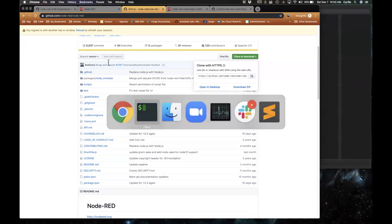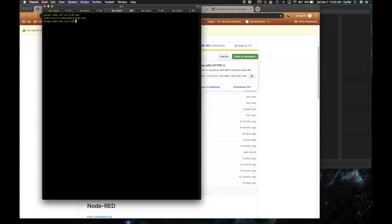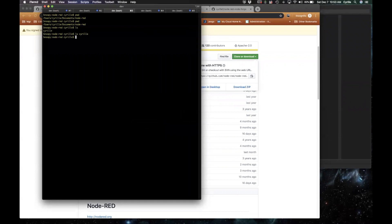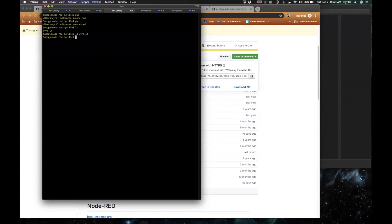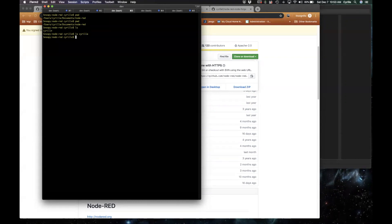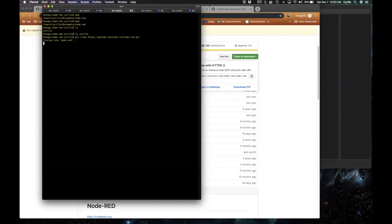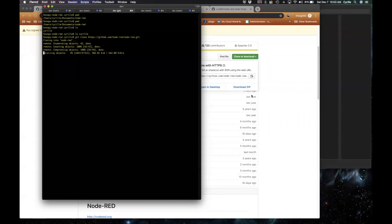Now if I move to my command line, I'm in my Documents Node-RED folder. There is already a folder there called Cyril, but if I go into Cyril right now it's empty — this folder will be used later for storing my Node-RED settings. I'll show you how to specify which profile you want to use when running Node-RED. So here I'm going to clone the repo. If you don't have Git installed on your machine, you can still download the zip files.